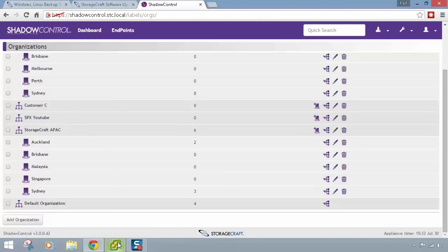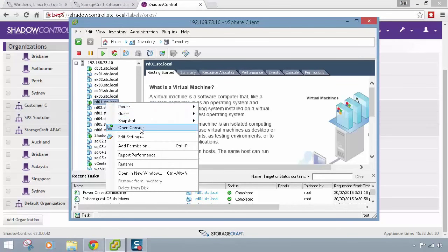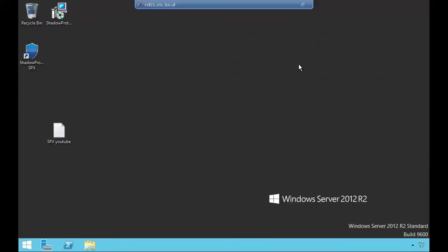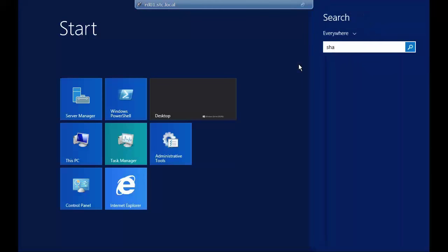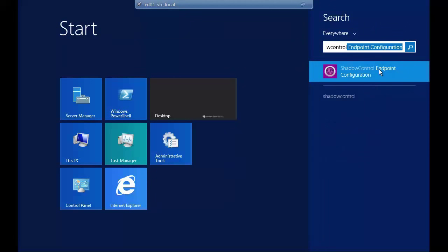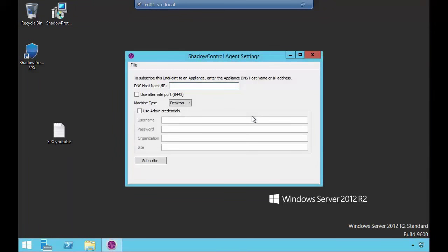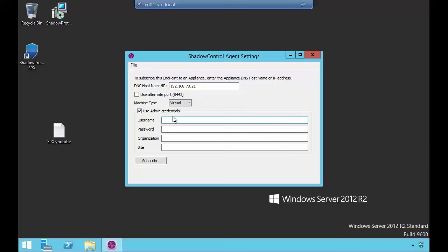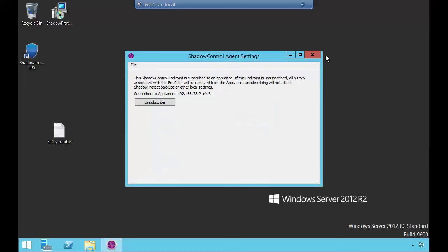Jumping back to that virtual machine, I'll open the console and go into the Shadow Control Endpoint Configuration Utility. The Shadow Control agent can also be rolled out via MSI using group policy, and you can script out the agent settings so it automatically applies itself to the appliance. I'll put in my IP address, specify admin credentials, and set the organization to 'SPX YouTube'. Click Subscribe — successfully subscribed.